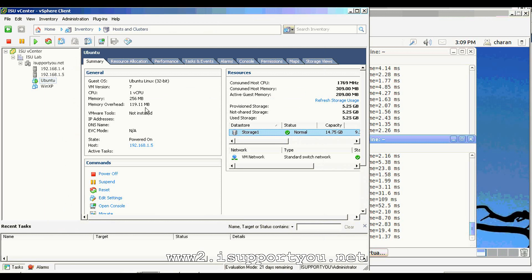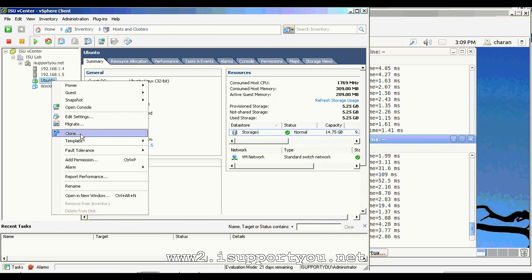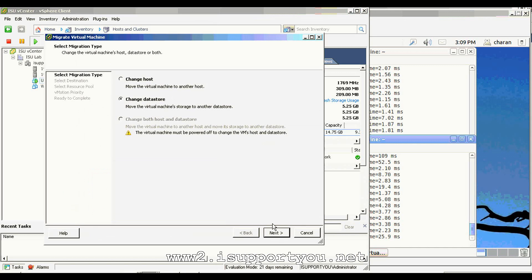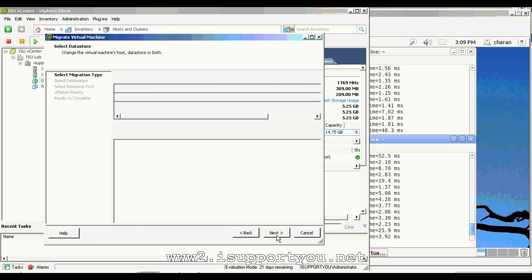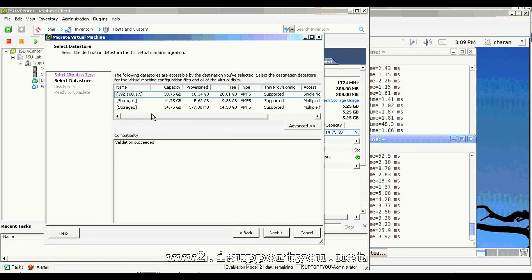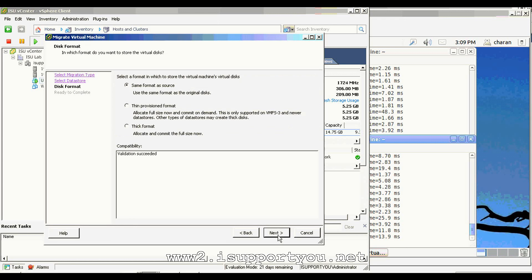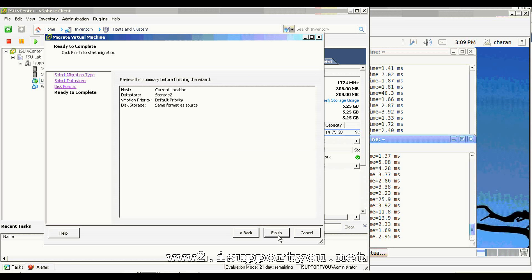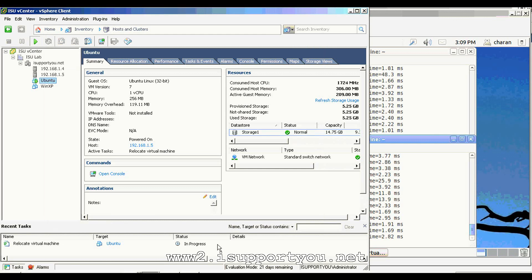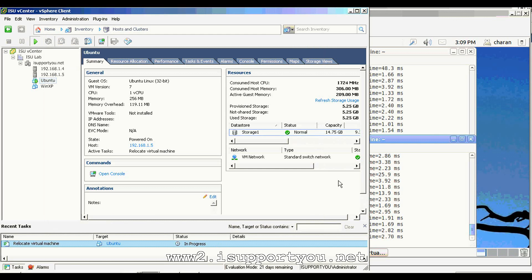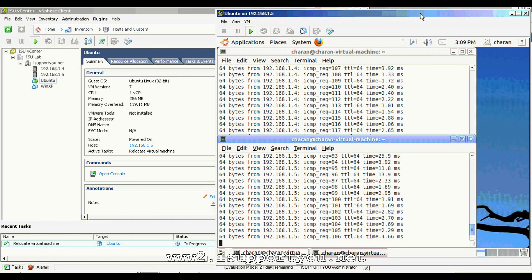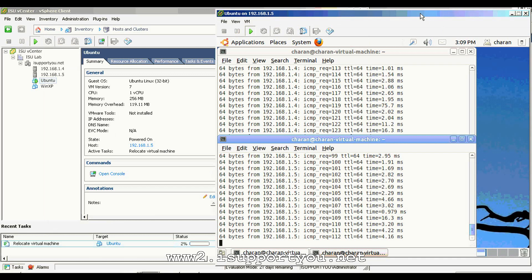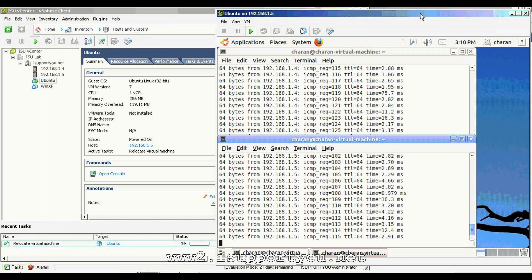As you see, this virtual machine is currently residing in storage 1. Now, I would like to change the data store from storage 1 to storage 2. The process is initiated while the ping is continuing. This is the same case as in vMotion. Nothing will be disturbed, we will never get any downtime.